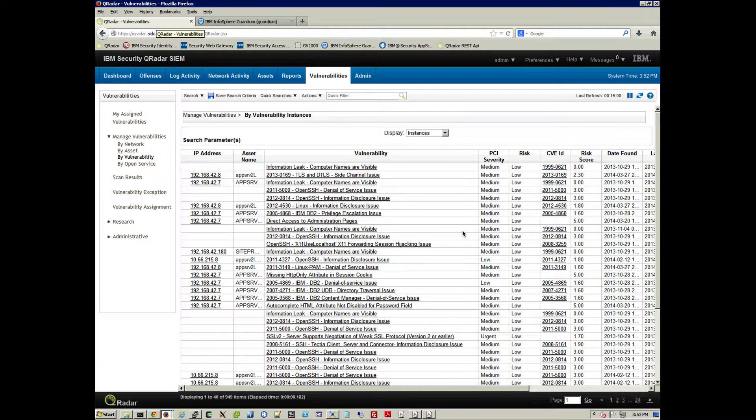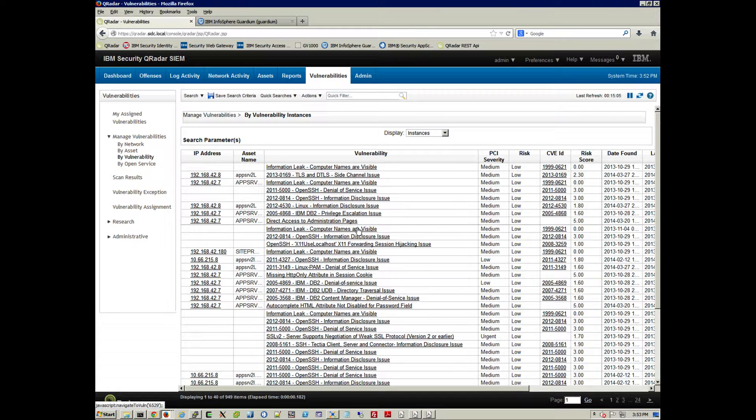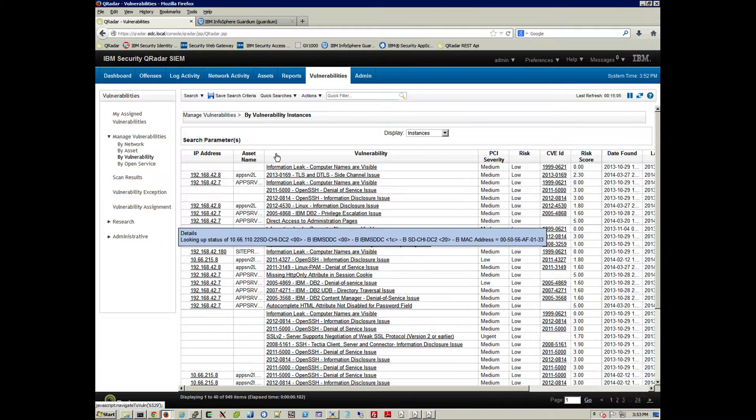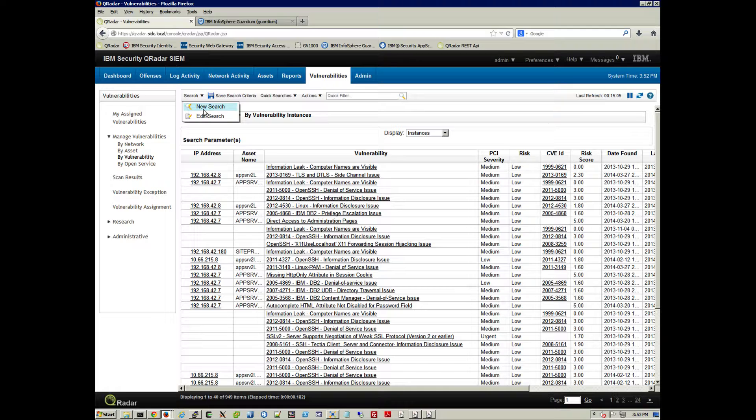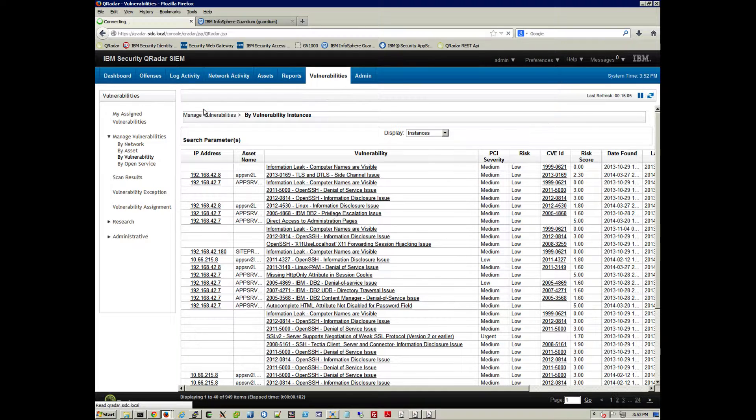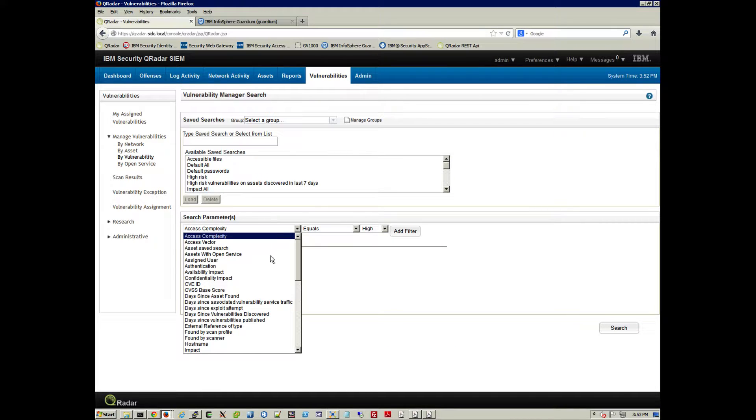But how do we bring those into Curator? And the benefit of that, in here we see a Curator screen, and we can actually perform a search and see specifically which vulnerabilities have been found by Guardium.